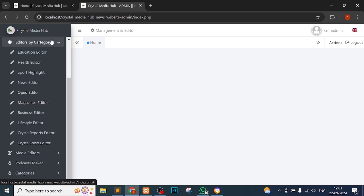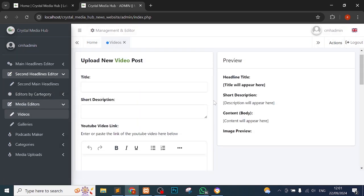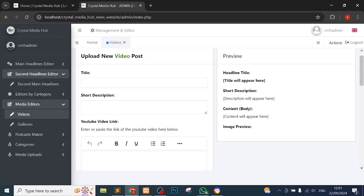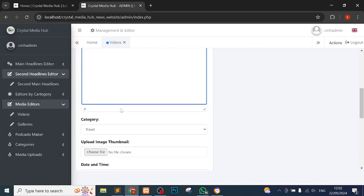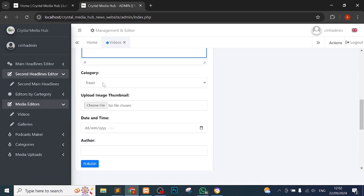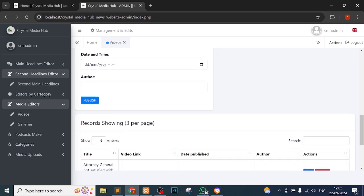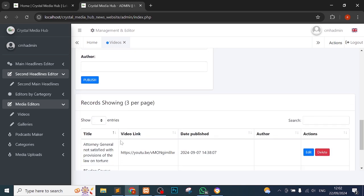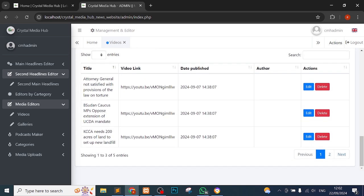Then the other thing is media editors. You can see videos. For videos, it's quite different because you have to give the title, short description. Then here you just paste the video link that's on our channel. You get the category type, then you get the author and also you do this.